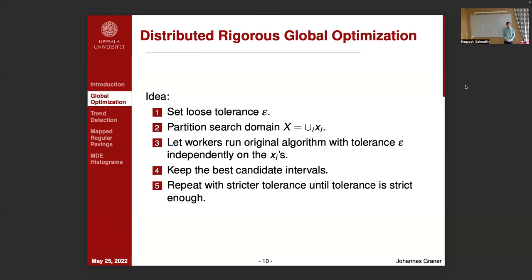To do this in a distributed fashion, the idea is to first set a very loose tolerance epsilon. We partition the search domain similarly to the non-distributed case, but then distribute all of the intervals in the partition to workers in the cluster. They independently run the original algorithm with this very loose tolerance. Then we collect back the results of these independent runs and keep only the best candidate intervals. This is repeated with a stricter tolerance until we get our final result.